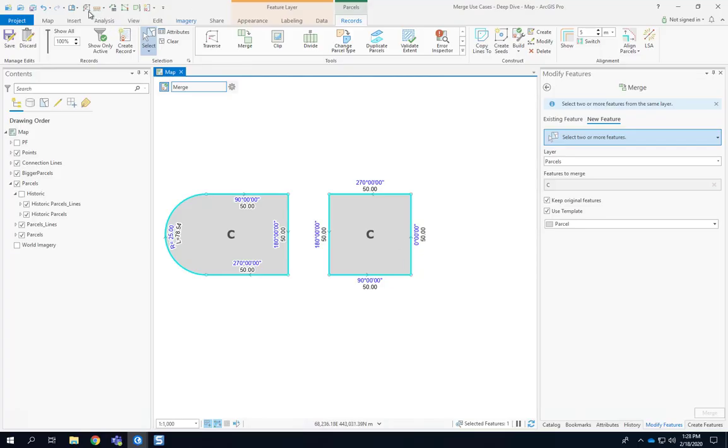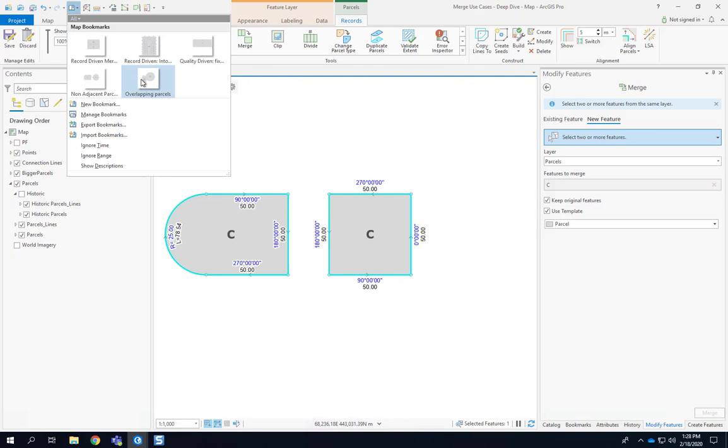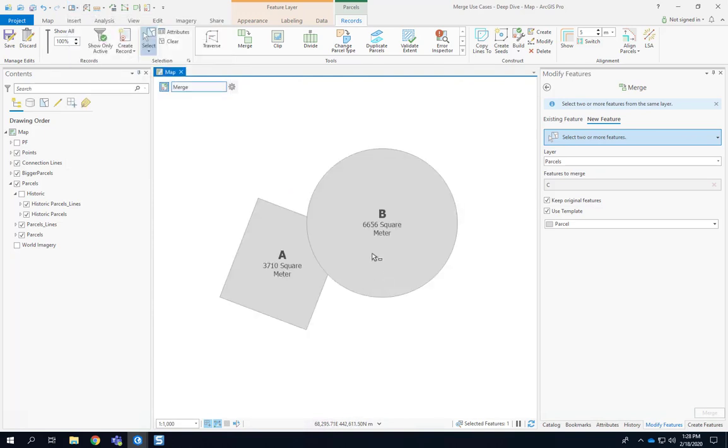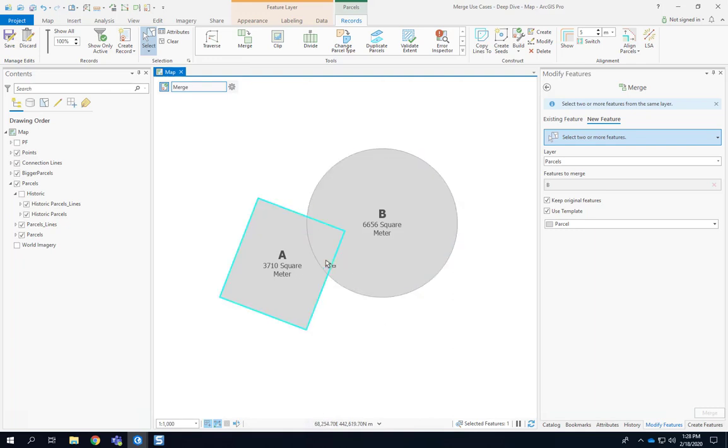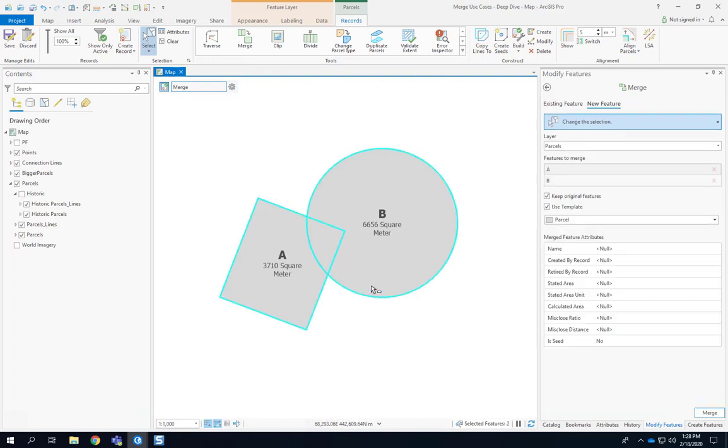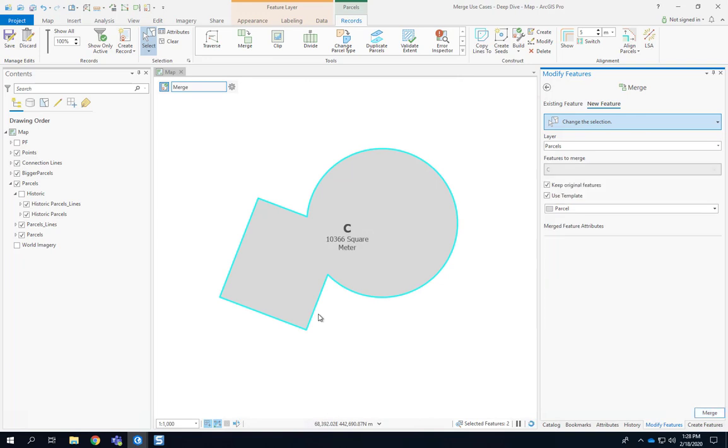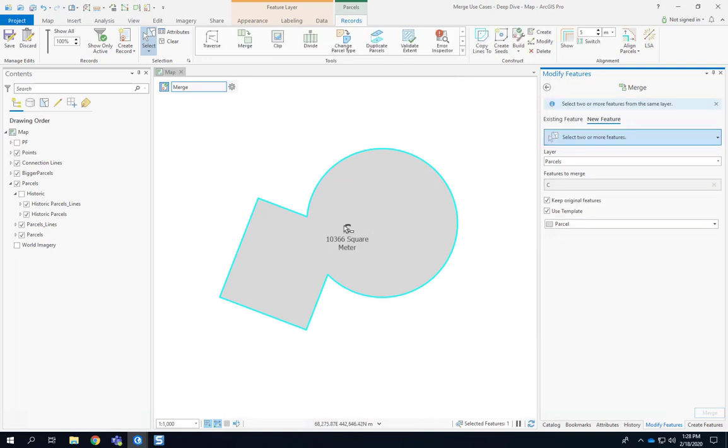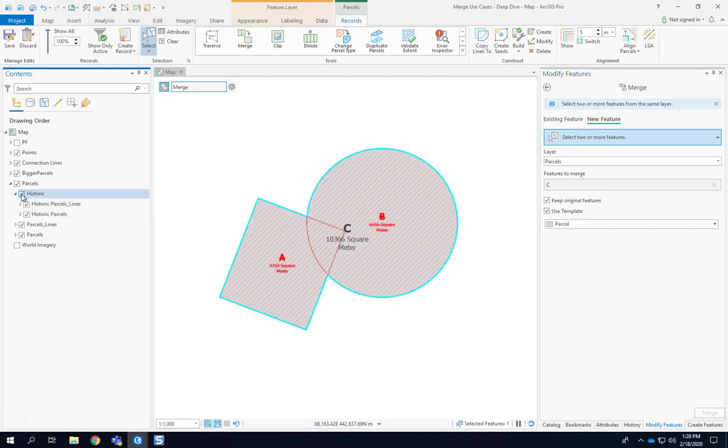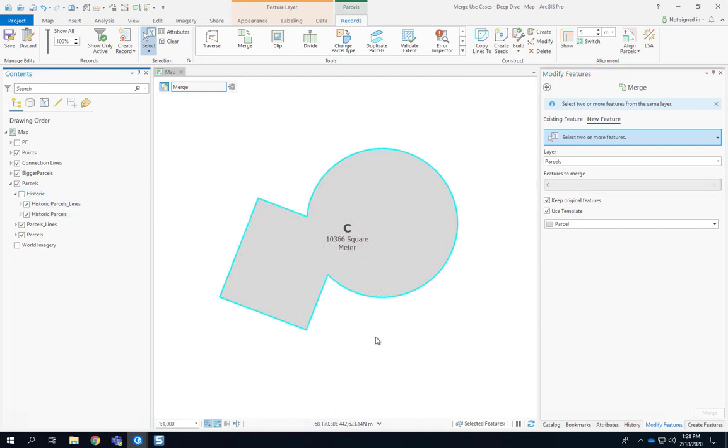That's the last example here. So we have here a circle parcel and a square parcel and you can see obviously that they are overlapping. The workflow is identical. We select them both. I'll give it a new name parcel C and merge the two and they got merged and you can see there's no boundary in here between them while maintaining of course the historic information.